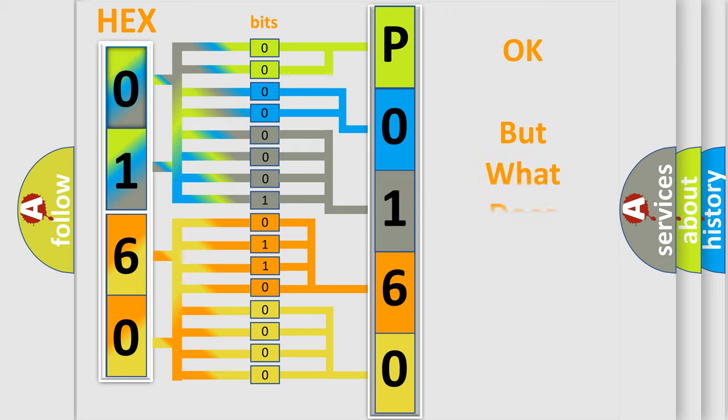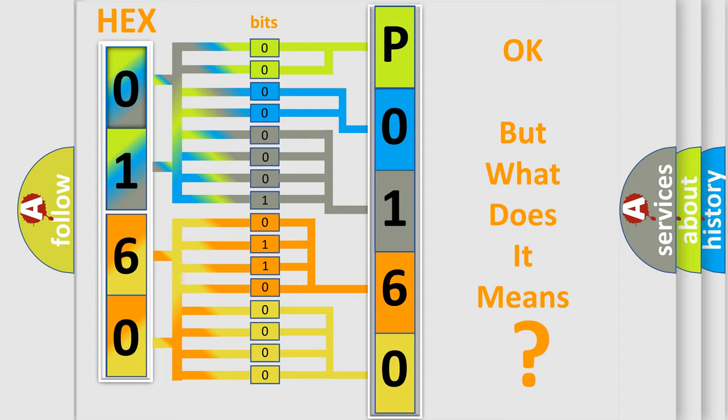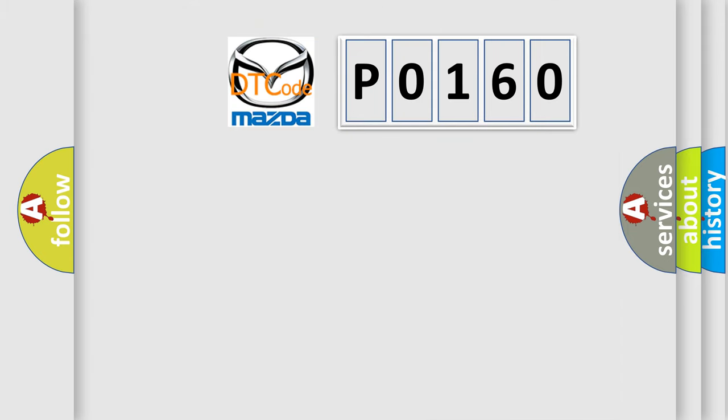The number itself does not make sense to us if we cannot assign information about what it actually expresses. So, what does the diagnostic trouble code P0160 interpret specifically?